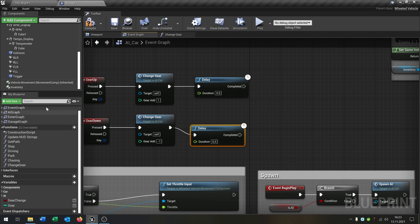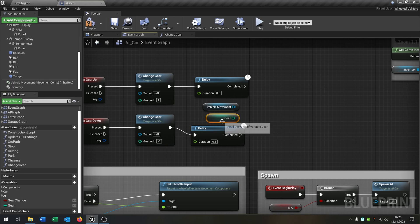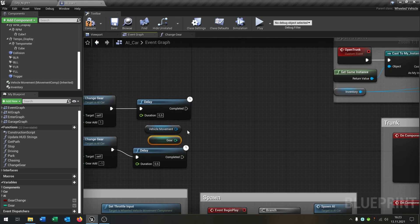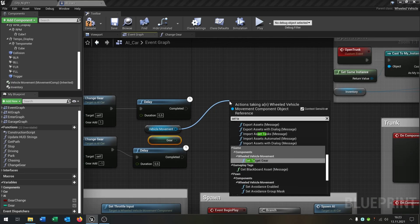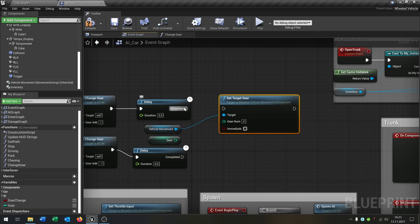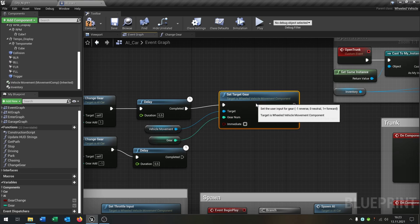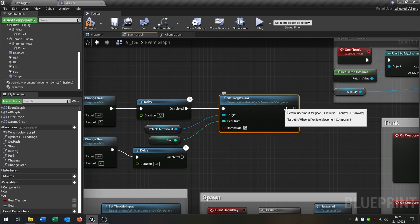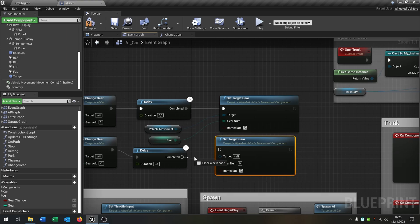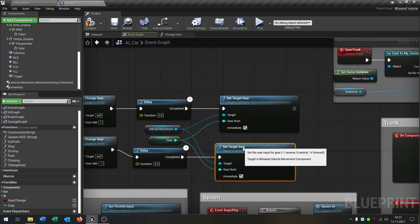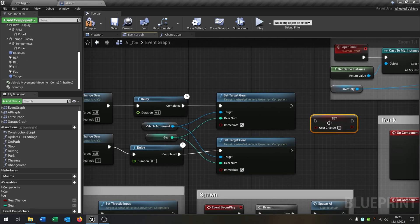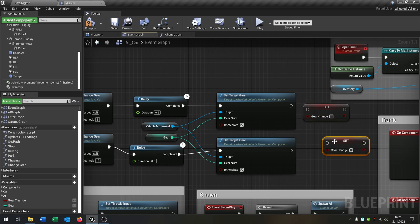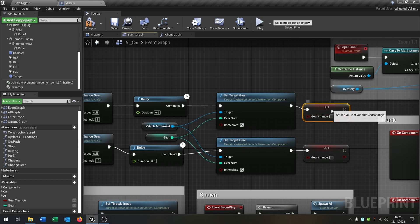And then we take again our vehicle movement and the gear. So from the vehicle movement we say set target gear again on complete. The gear will be of course the gear number, hit immediately. And the same thing down here. Like that. And in both cases of course we want to set the gear change again back to false.